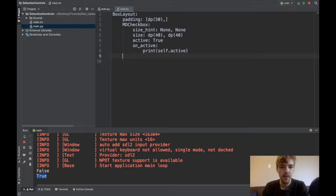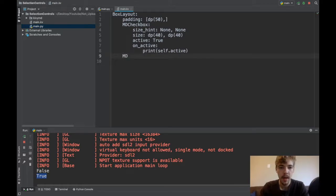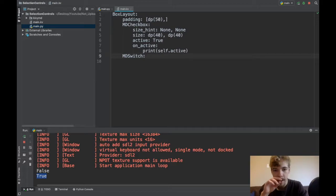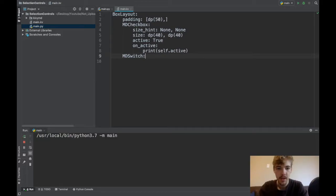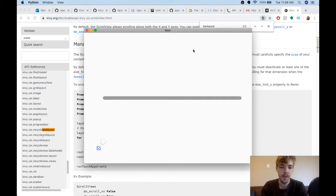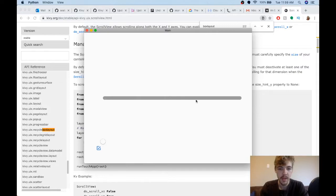We've covered the MD checkbox, and now let's go over the MD switch. I'll just instantiate that and we'll see what that looks like by default. Here we are, we've got this nice slider now.